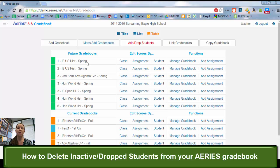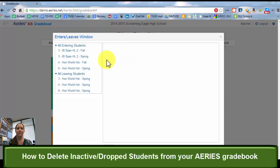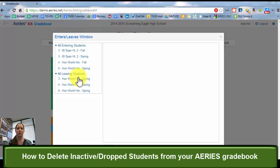When you go into Aries you should see all the gradebooks that you've created, and sometimes you'll see this red bar up top that says add drop students. That will give you all of the students that are either coming into your class or leaving your class. Now when you first set up your gradebooks you had a lot of students entering, but now as the schedule might have been shifting you might have a couple students entering or a couple students leaving.